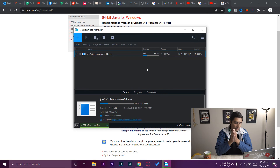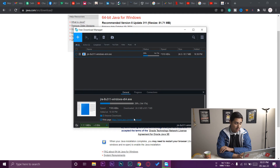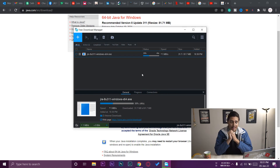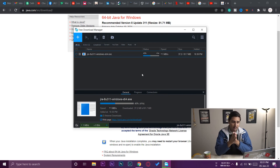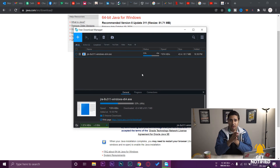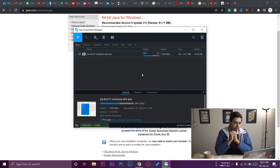You can pause and resume from the same state without the download starting from the beginning, which is really cool. You can also see the web page where the file is being downloaded, and there are a lot of options available. Most of all, it is free compared to IDM which is paid, and it gives the same or better functionality. That's why I'm recommending Free Download Manager as an alternative for IDM.